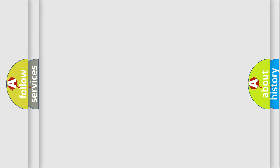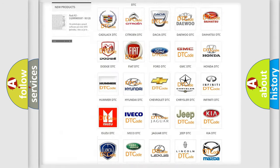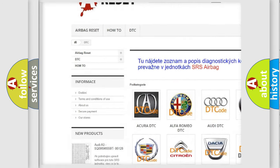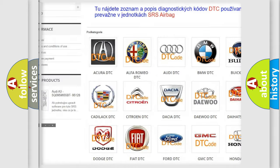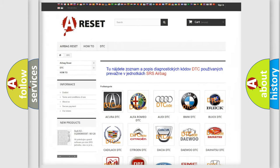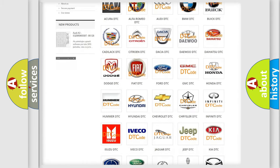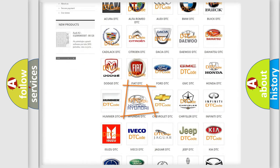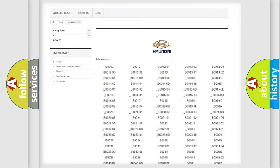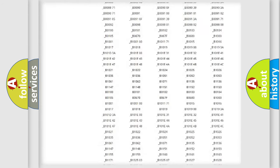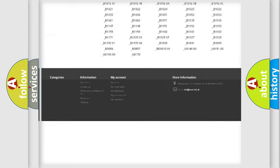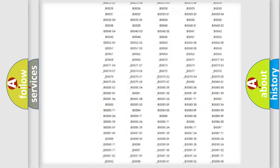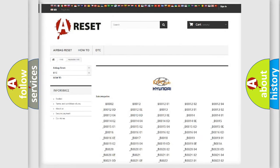Our website airbagreset.sk produces useful videos for you. You do not have to go through the OBD2 protocol anymore to know how to troubleshoot any car breakdown. You will find all the diagnostic codes that can be diagnosed in Hyundai vehicles, also many other useful things.